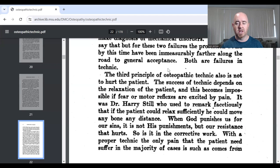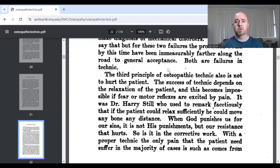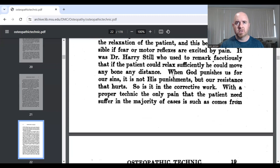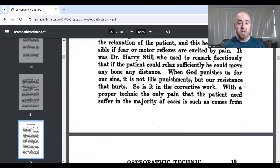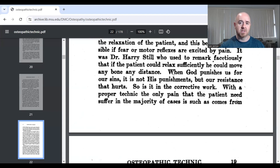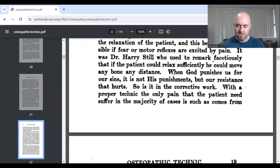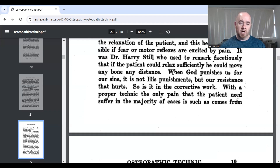The success of technique depends on the relaxation of the patient — this becomes impossible when fear or motor reflexes are excited by pain. Consistent reporting from the external environment shows that when you try to get something to move, if the person is protecting themselves out of fear or because you've excited protective reflexes, you won't reach your outcome goal. Part of this is about building trust: if you don't hurt the patient, they trust you more and feel less need to protect themselves.